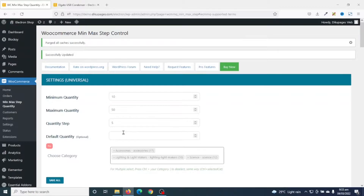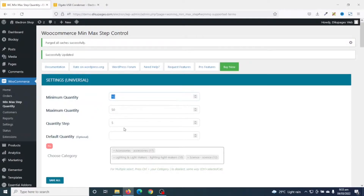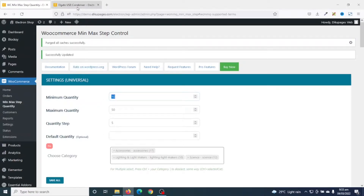Giving your product a minimum, maximum, and step quantity will depend on your business model. For some wholesale businesses, as long as they have the minimum order quantity they don't need a maximum — if clients can buy from 10 onwards they don't care about the upper limit. Everything depends on your business model.